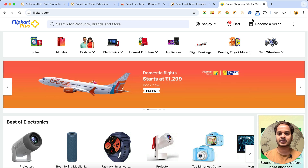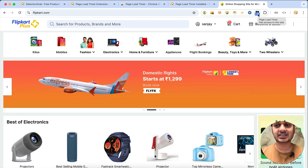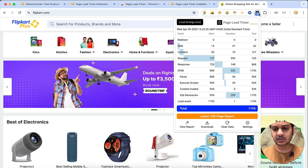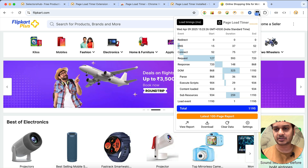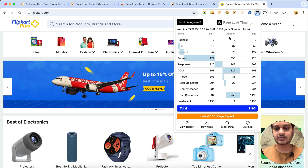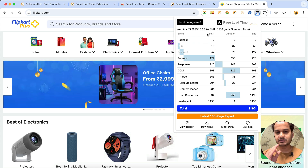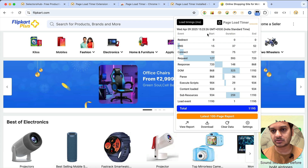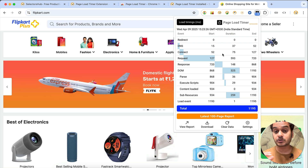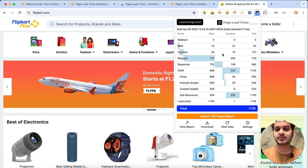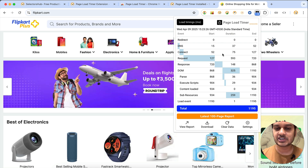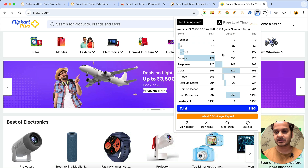Now if you open any web page, you will see it automatically shows the load time — for example, 1.19 seconds. Just click on it and you can see the detail of that particular web page. One of the best features I love about this tool is that it automatically gives you an auto alert if any page's performance goes down.